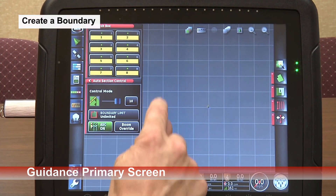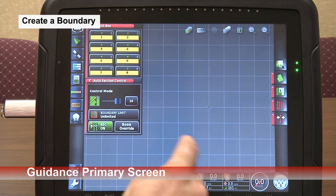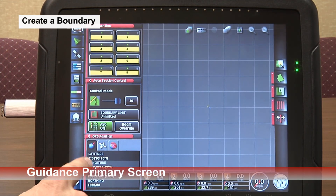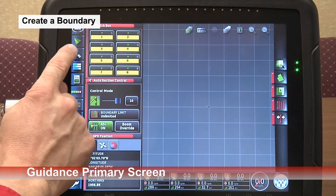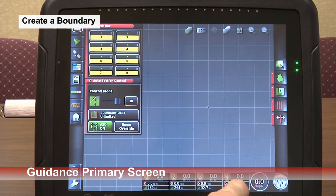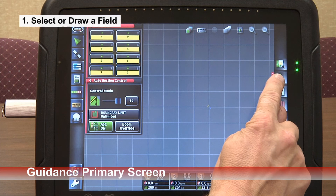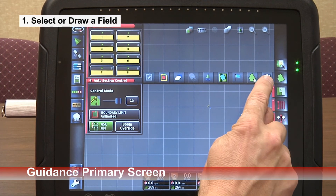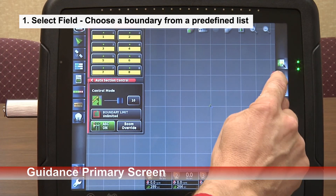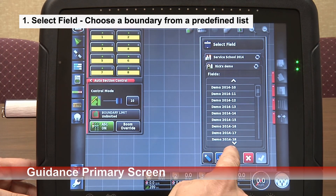Next we have to create a boundary. We have an artificial GPS simulator providing a GPS location — I'll touch on the satellite to show you that. So we do have a position, and we can have an imitation field created. We'll go through that process right now. We have to start by creating a field. If we had a list of fields, we could touch the blue icon and then pull from a pre-made list.